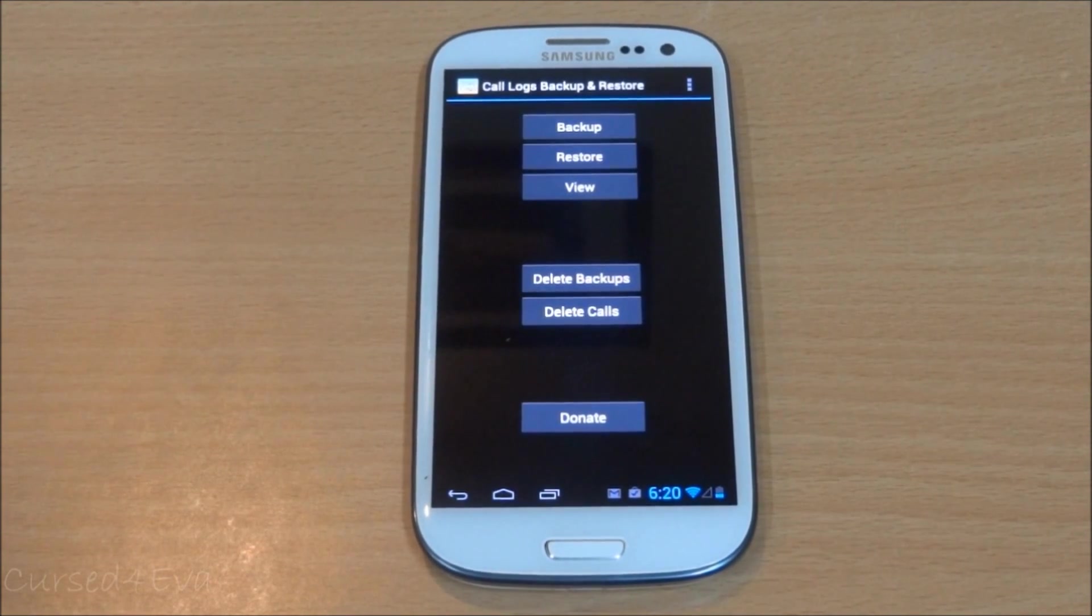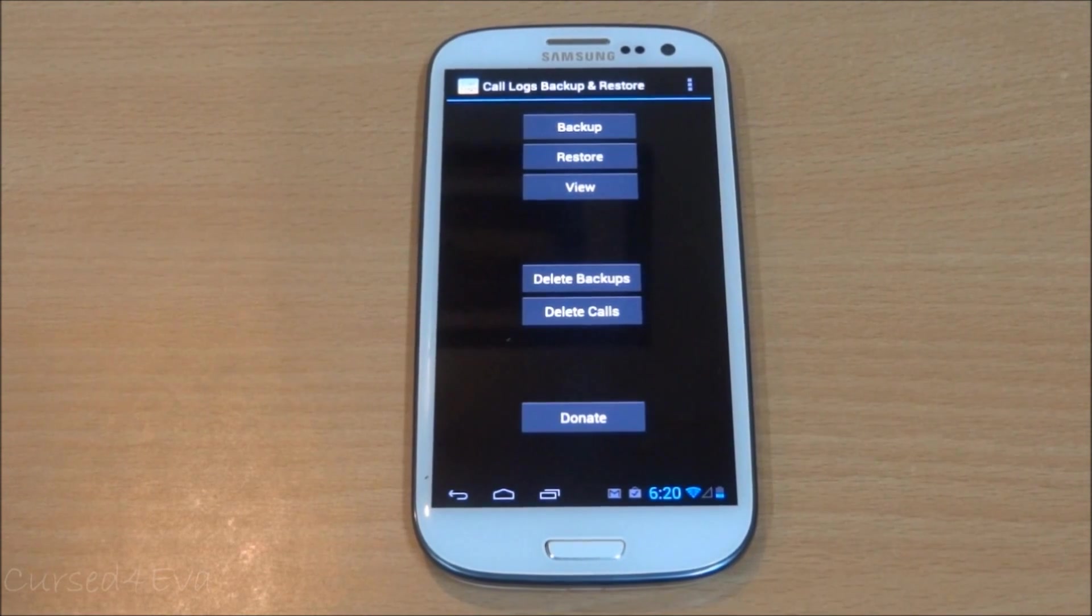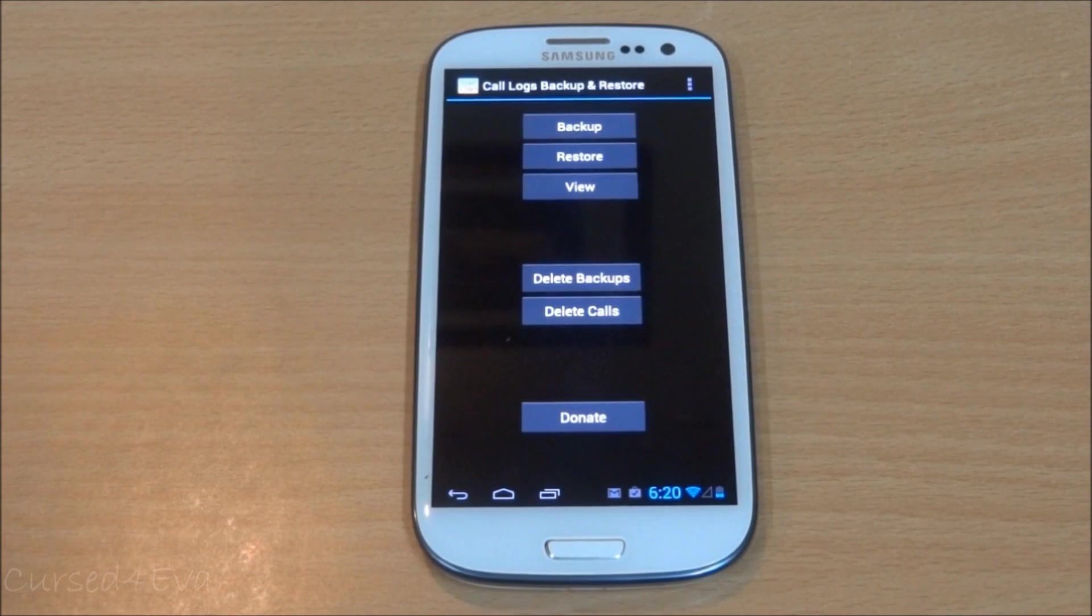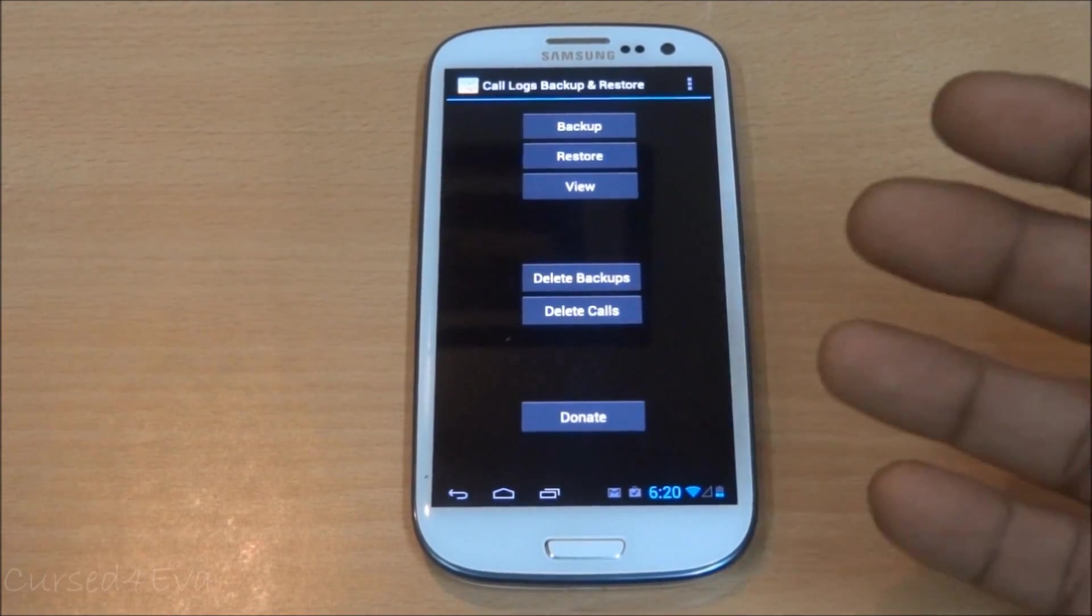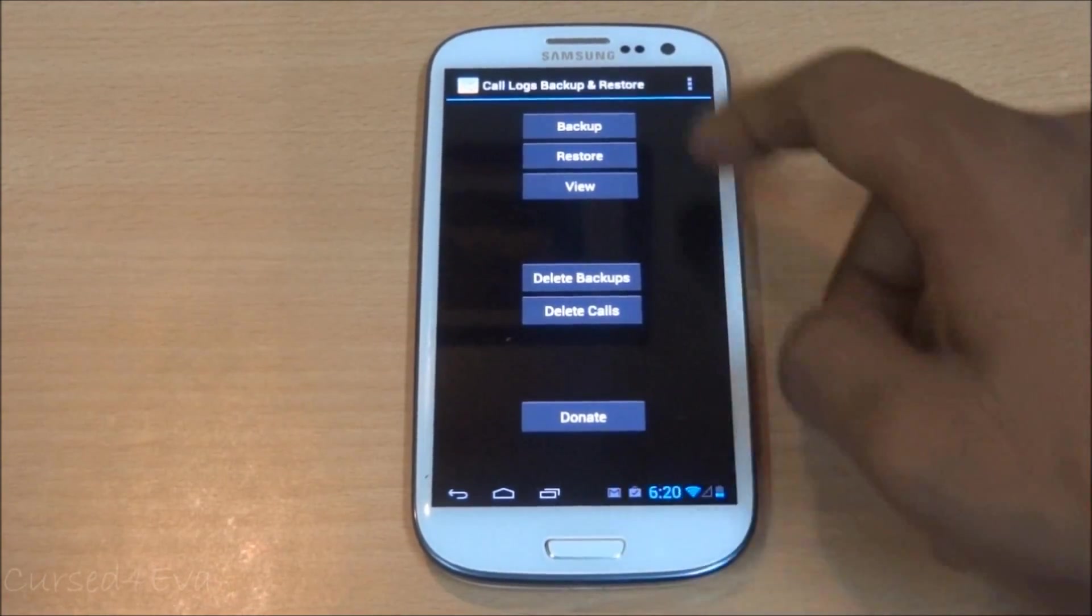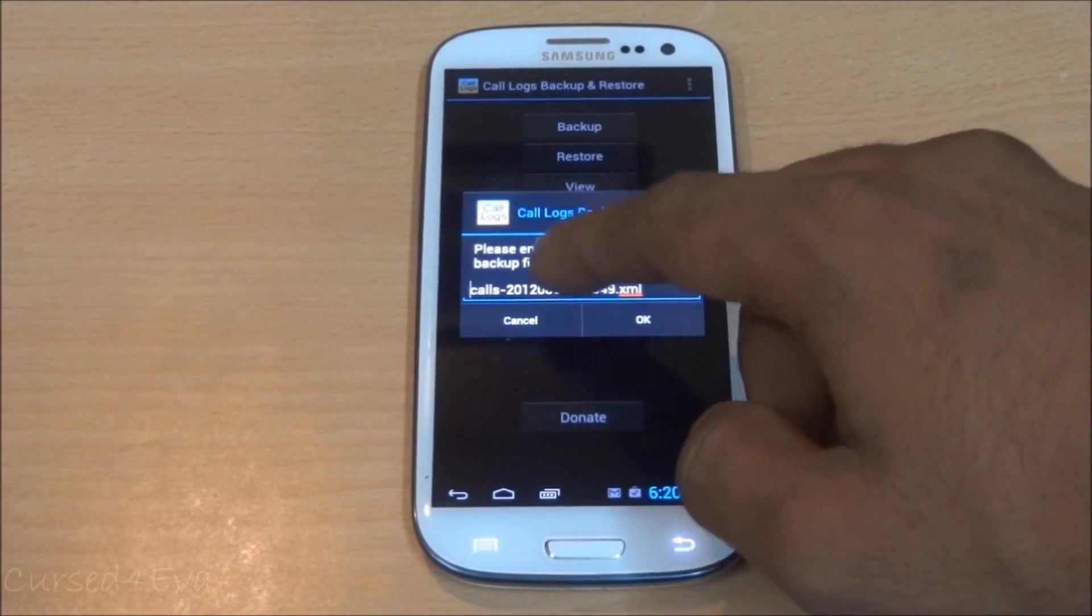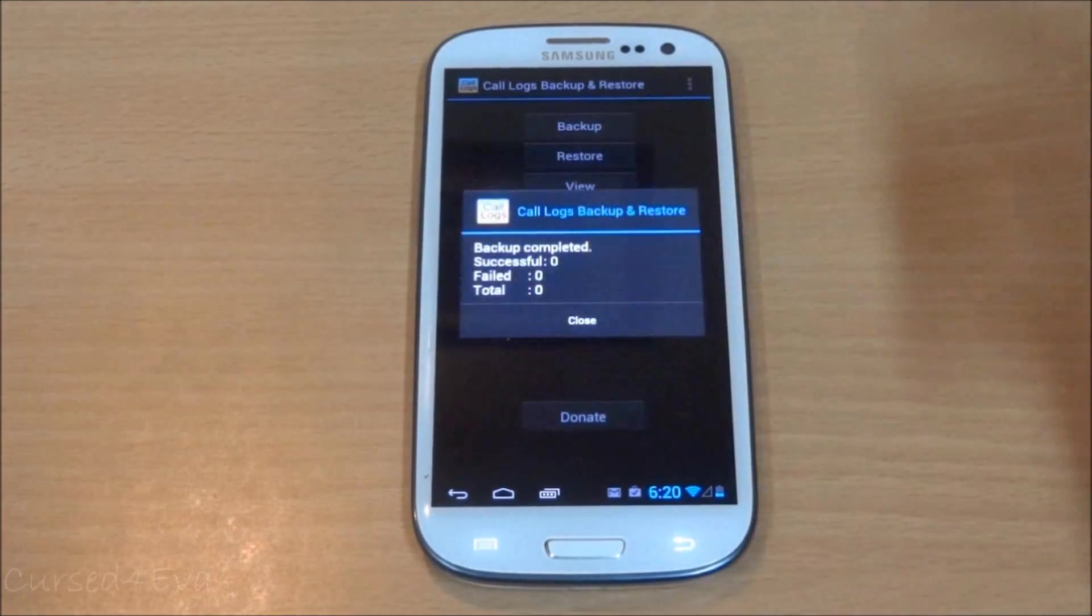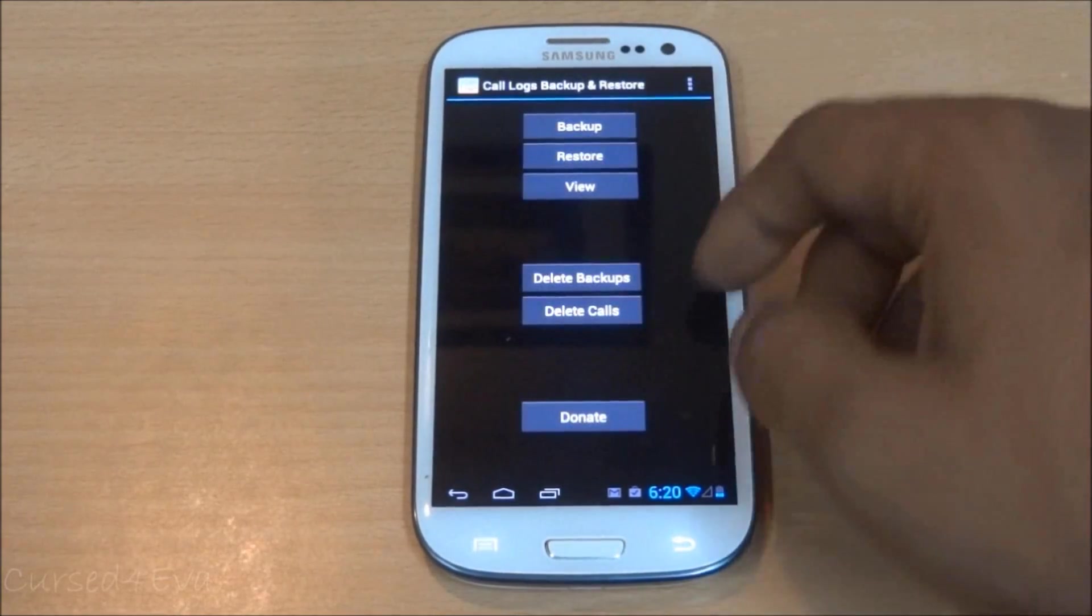This is meant for people who do not have root on their devices yet. If you want to go ahead and back up your call logs, you can do it from here. You need to enter the name for the backup file and just hit okay.